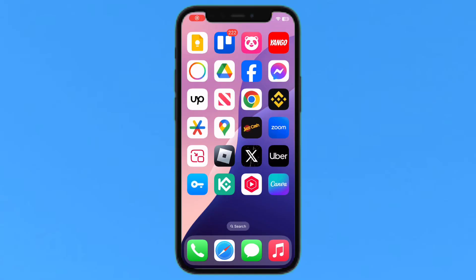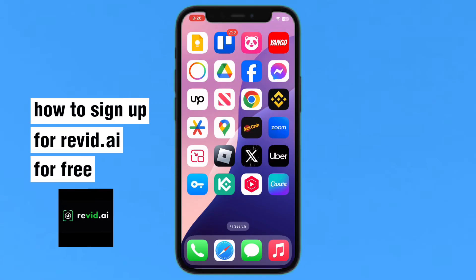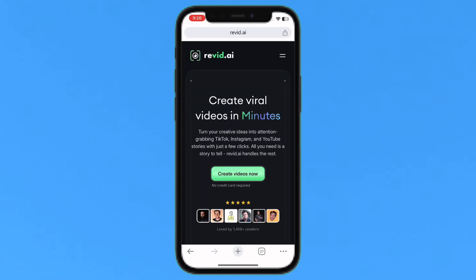Hello everyone, today I'm going to show you how to sign up for Revit.ai for free. I'll open Google Chrome and go to the official website. It says: create viral videos in minutes — turn your creative ideas into attention-grabbing TikTok, Instagram, and YouTube stories with just a few clicks. All you need is a story to tell; tv.ai handles the rest.